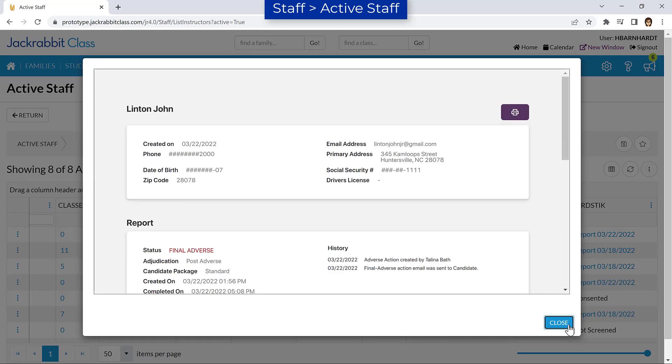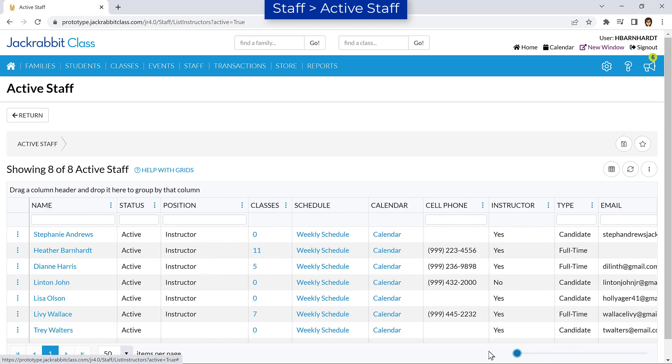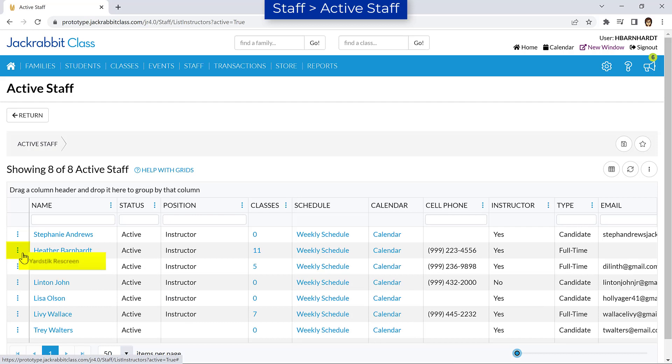To continue providing a level of trust and safety, you can periodically run background reports on existing staff by going to their row menu and selecting Yardstick Rescreen. The option to rescreen is available 30 days after their last screening.